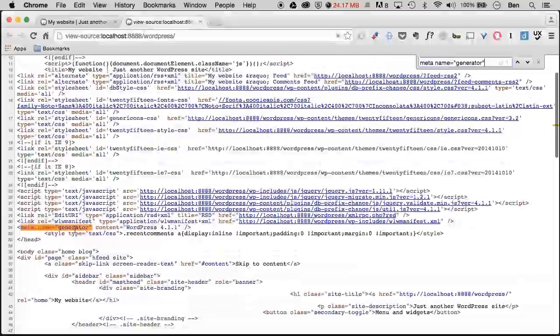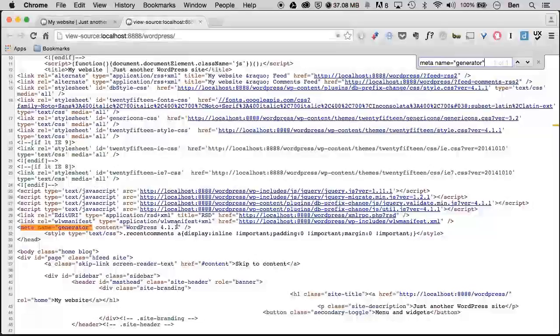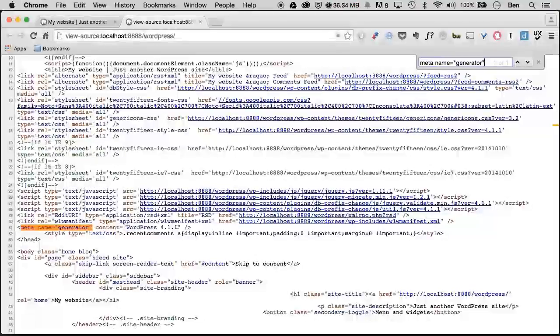We can see it is right here and what it displays is our current version of WordPress. Now, it suggests that it's a good idea to remove this because some feel it's a security issue to show potential hackers what version of WordPress you're currently on.